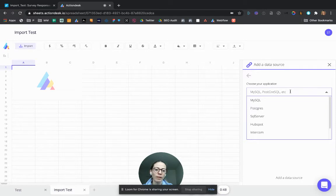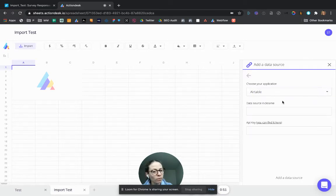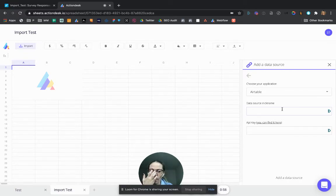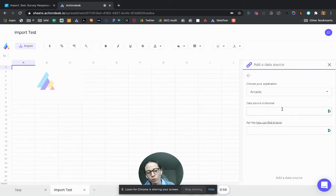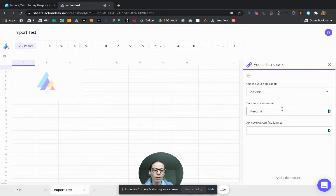Choose my application as Airtable. And you can give it a data source nickname if you wish. Let's say you have a professional Airtable account and a personal Airtable account. Then you can differentiate them. So let's say it's my personal one here.